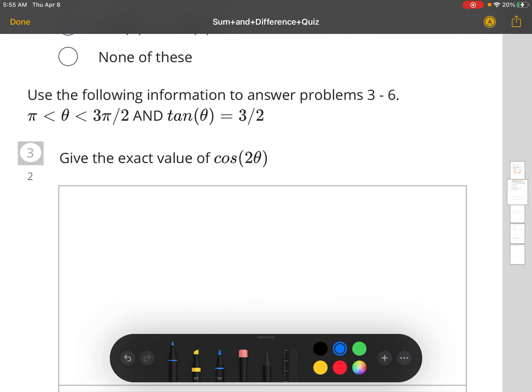For problem number three, we have to find the exact value of cosine 2θ. Each one of the double angle formulas requires that you know the cosine of the angle. So first we need to calculate cosine, and we can do that because we have the tangent value of that angle.